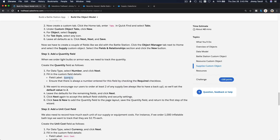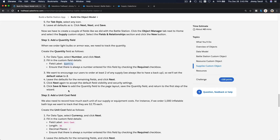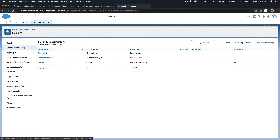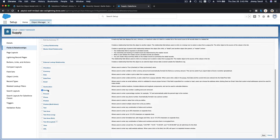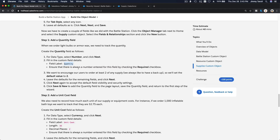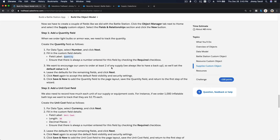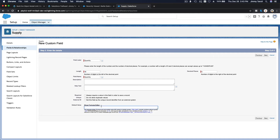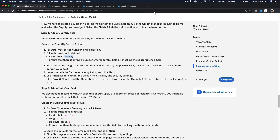For the Supply object, we also need a Quantity field — it's a Number type, required, and we want to encourage users to order at least two of any supply. So create a new Number field called Quantity with zero decimal places, mark it required, and set the default value to two.